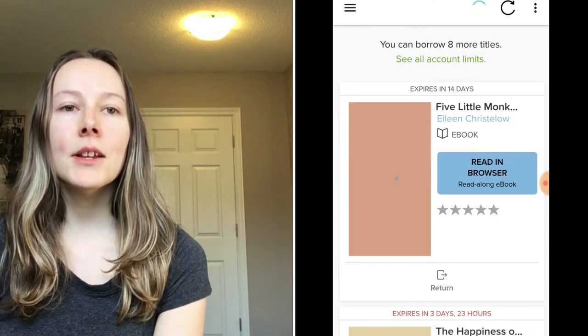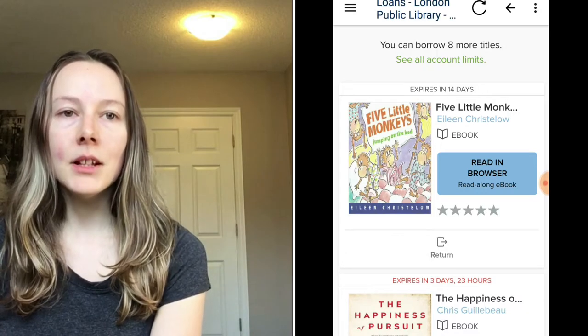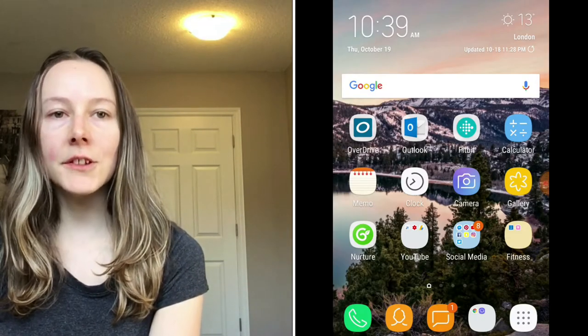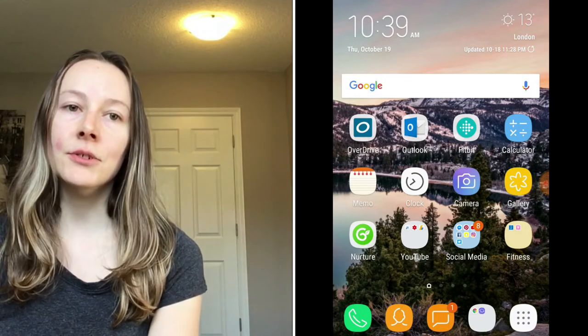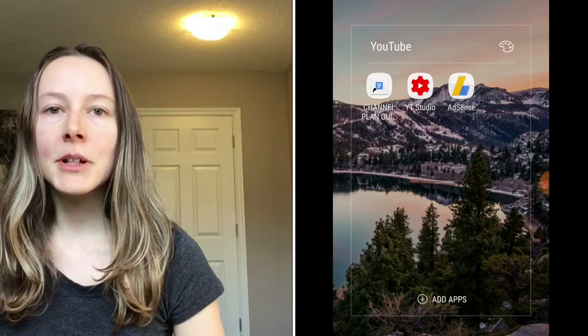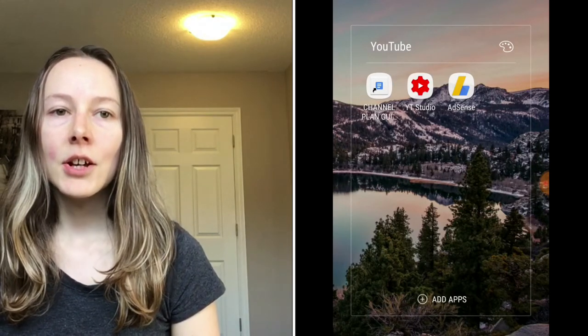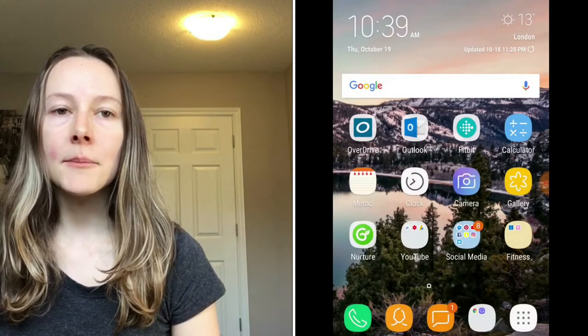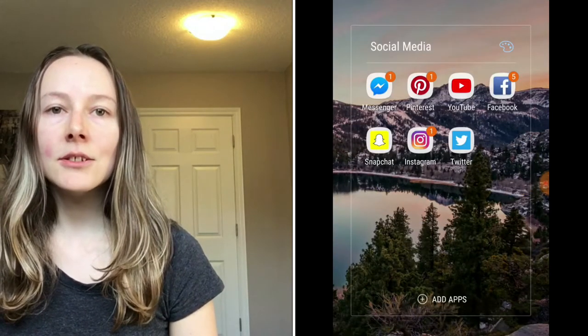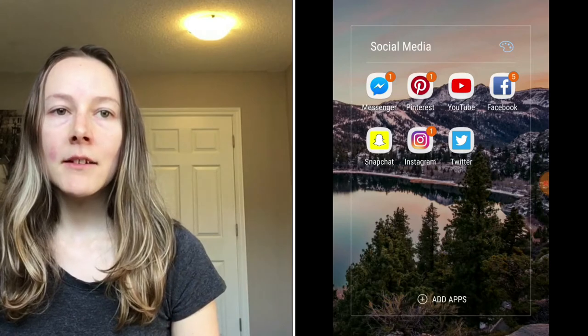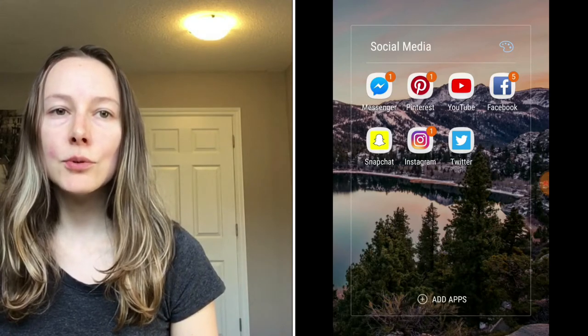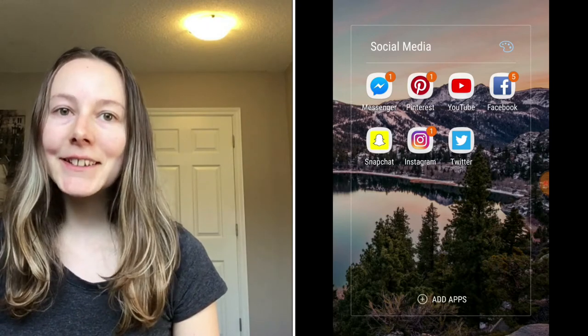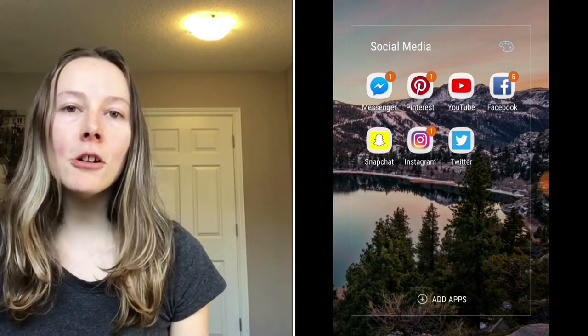This is my main page on my phone. These are the apps that I mostly use. Let's open this one here, the YouTube one. I have my channel planner guide on there, I have the YouTube AdSense and what I do on YouTube. And then here is my social media where I have my Messenger, Pinterest, YouTube, Facebook, Snapchat, Instagram, Twitter, you know the whole nine yards of social media. Check them out in the description box because they will be there if you want to follow me there.